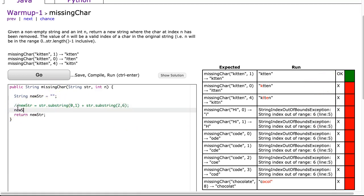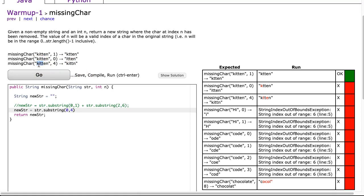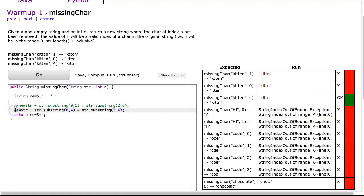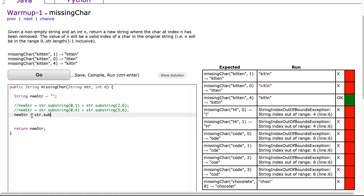Now what I'm going to do is do it again, but for a different specific case. Let's do it for the third case here. If I want it to remove the fourth index, it's going to go from 0 to 4 because I want that kitt, and I can see that we're inclusive-exclusive, plus str.substring 5, 6. I hit go, and notice that one case works. Now you could be scratching your head saying why is he doing this when it's obviously newStr equals str.substring 0, n plus str.substring n plus 1 to str.length. And you're right.